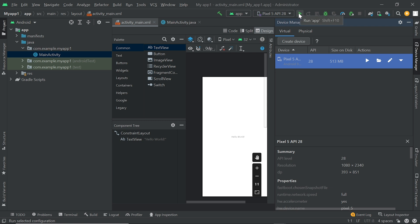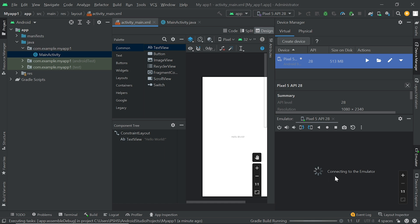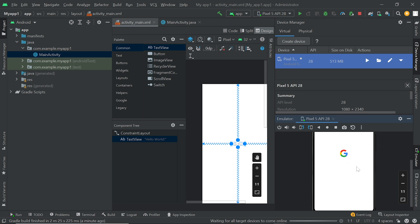Click on this icon or press Shift + F10. Now you can see Android Studio is connecting to the emulator. Wait for it. Now you can see our application is running in our selected mobile device. It takes some time to run. After that it will also show Hello World written here, because I wrote Hello World in our app.